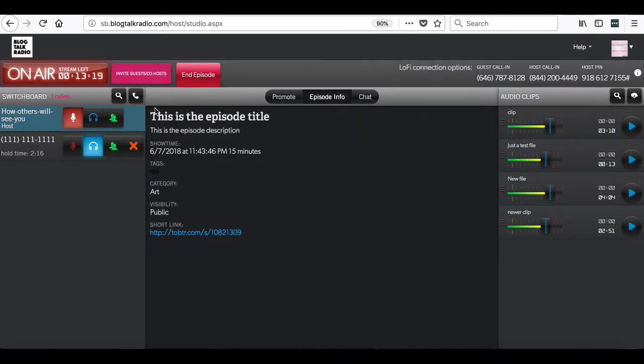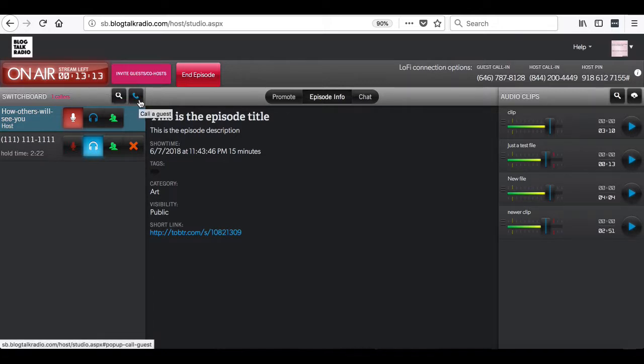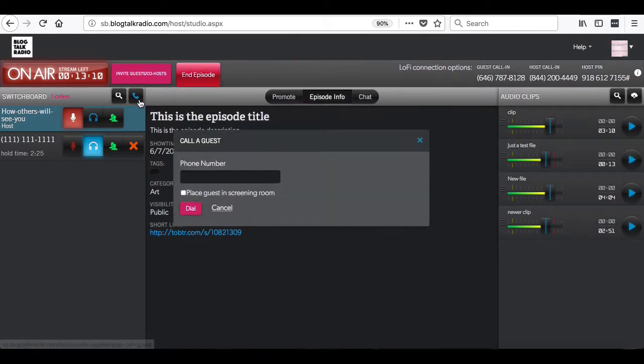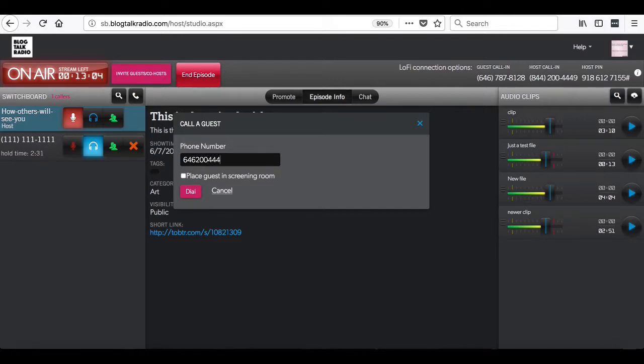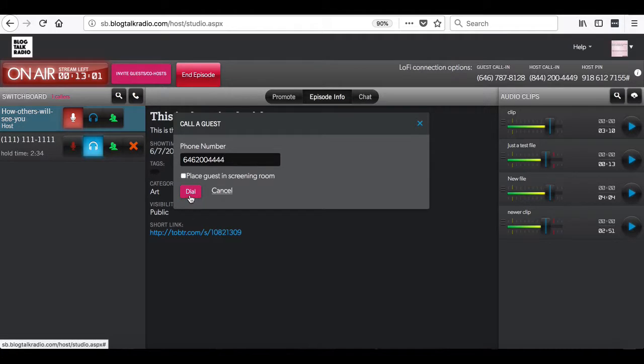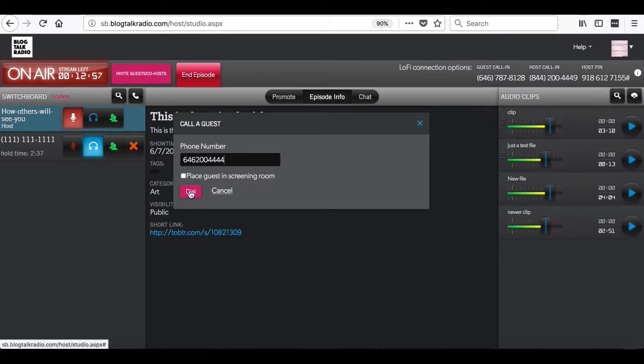Next, on the left side of the page, you will see the switchboard options. The telephone icon lets you call out to a guest that is located in the continental U.S. You can choose just to call out to them or to place them in the screening room, which is a private off-the-air room.